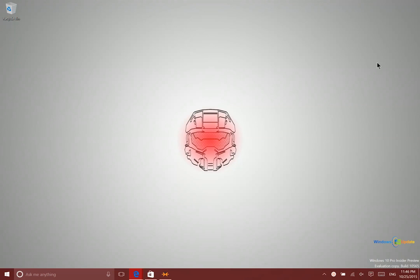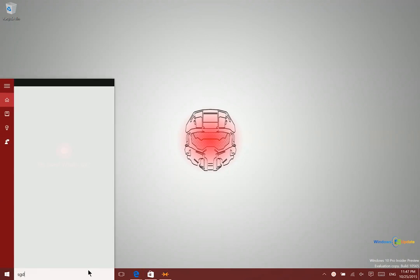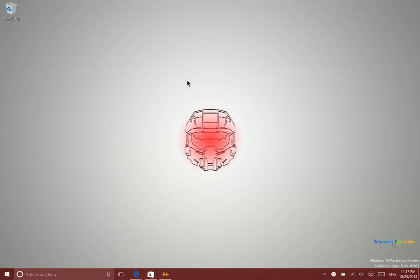So you can see right now my mouse and my keyboard here are working on this PC that I'm using right now. But what's interesting is this mouse and keyboard are not actually physically connected to this PC, they're connected to another one.